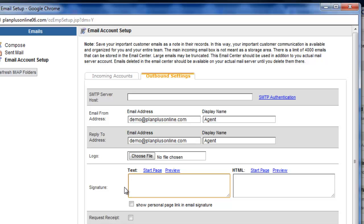Now we recommend creating both a text and an HTML signature. Text signatures can be used with the iPad. There's some reasons why an iPad can't use an HTML signature in the email center, so we give you the option to create both. Text signature is real easy, you just type the information in that you want to have in your signature.